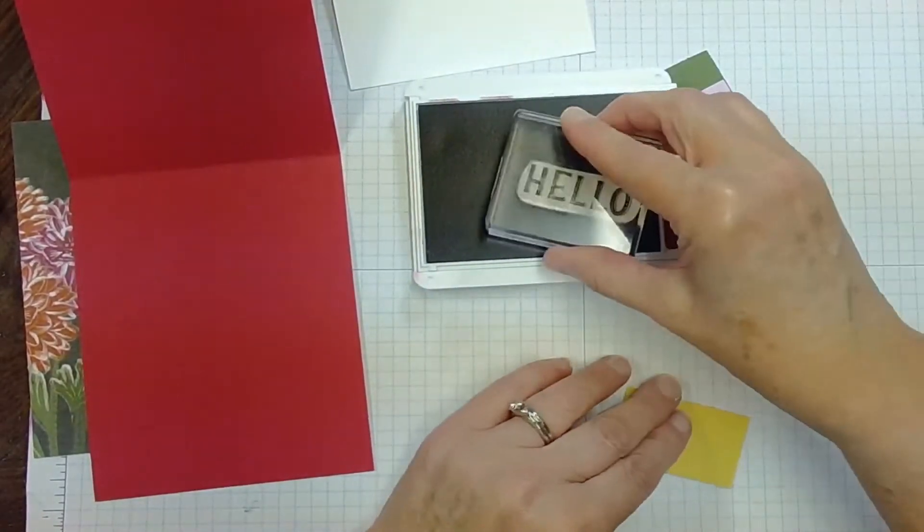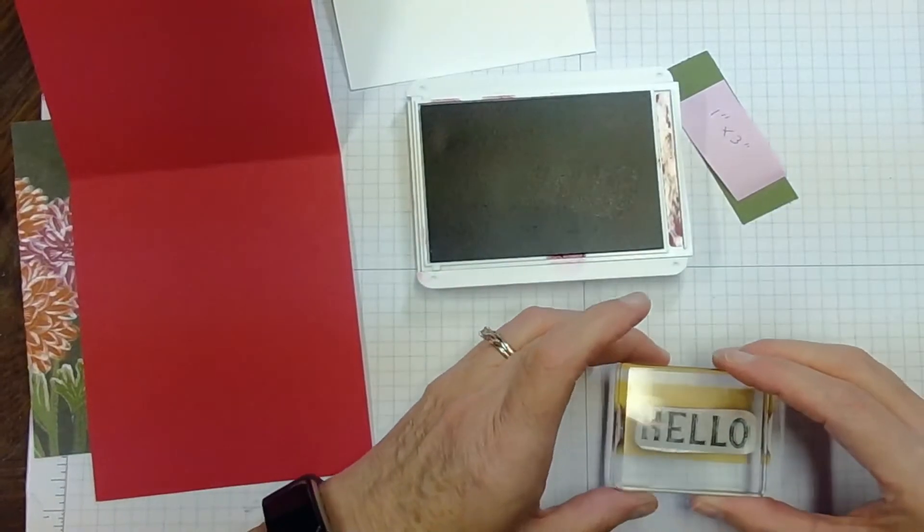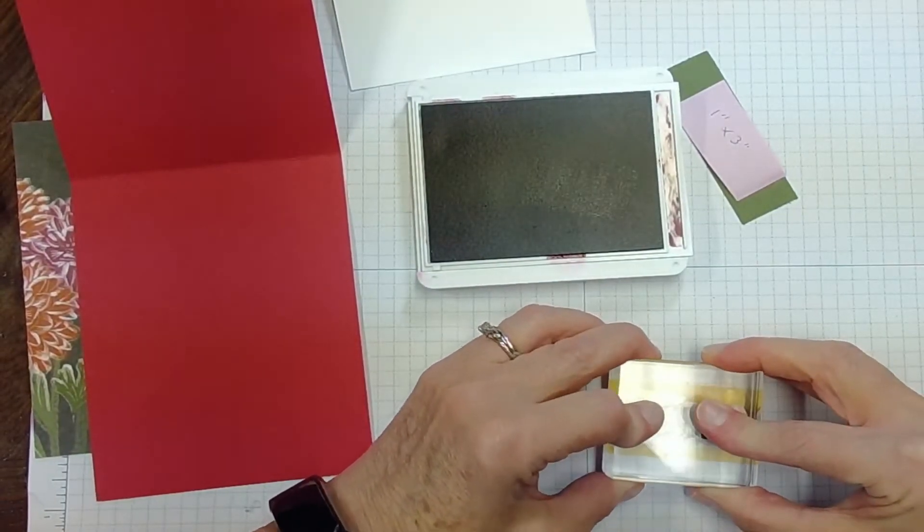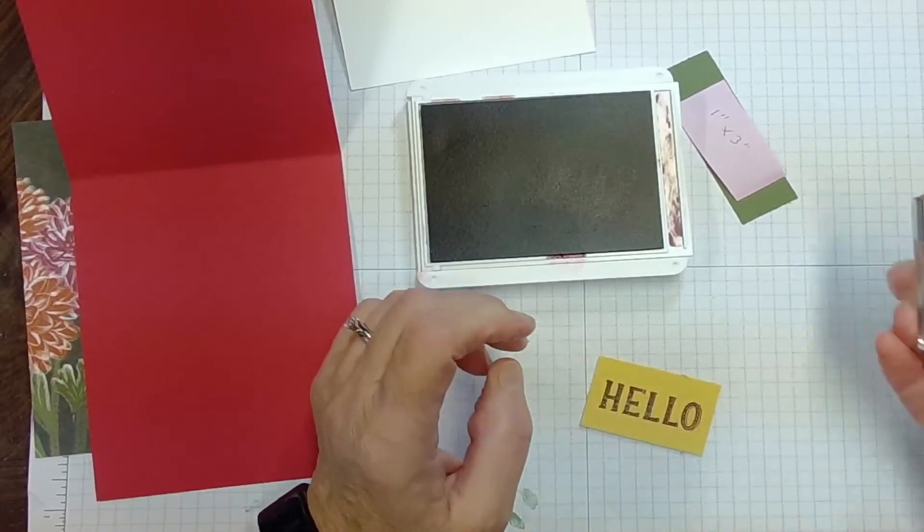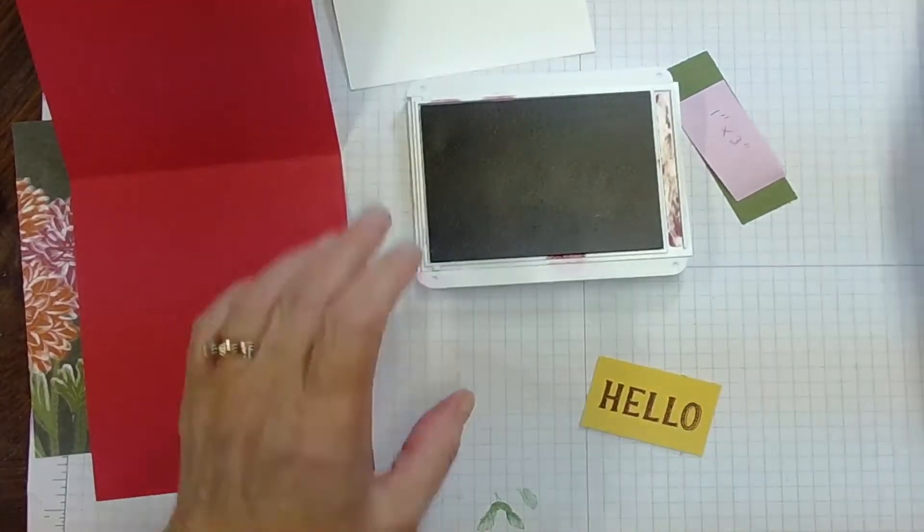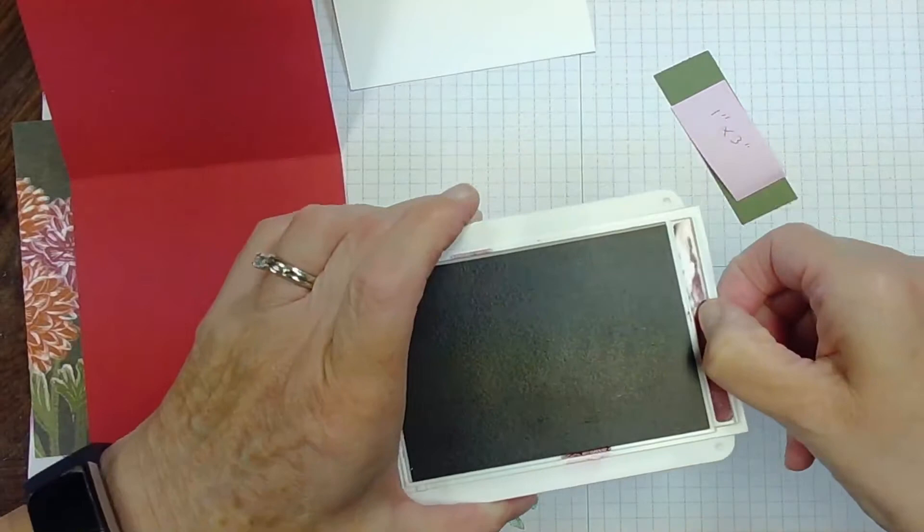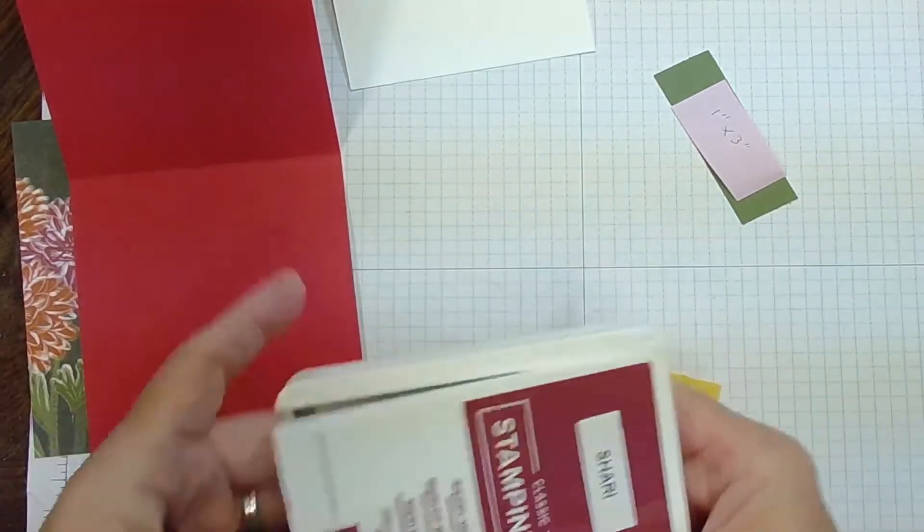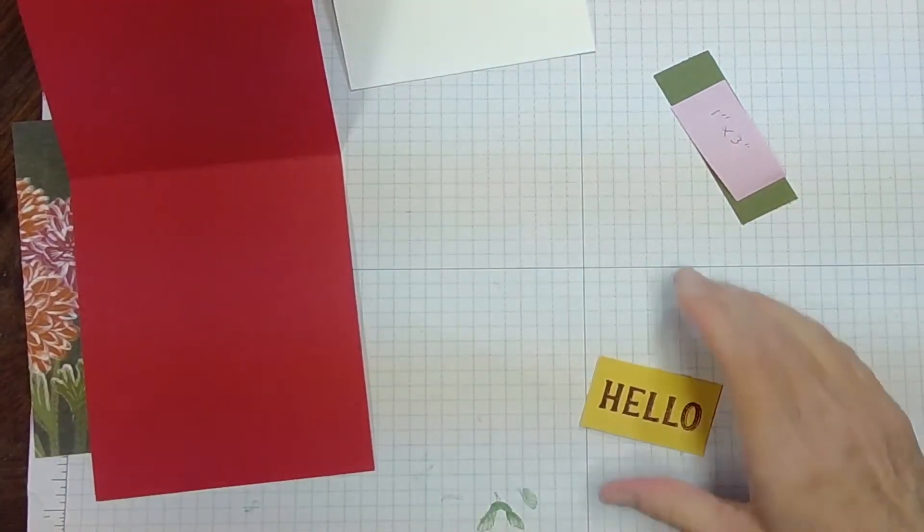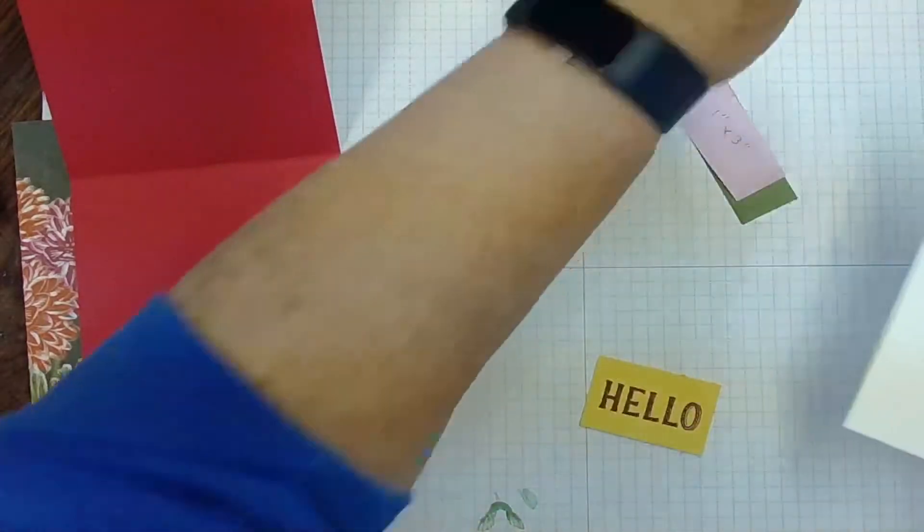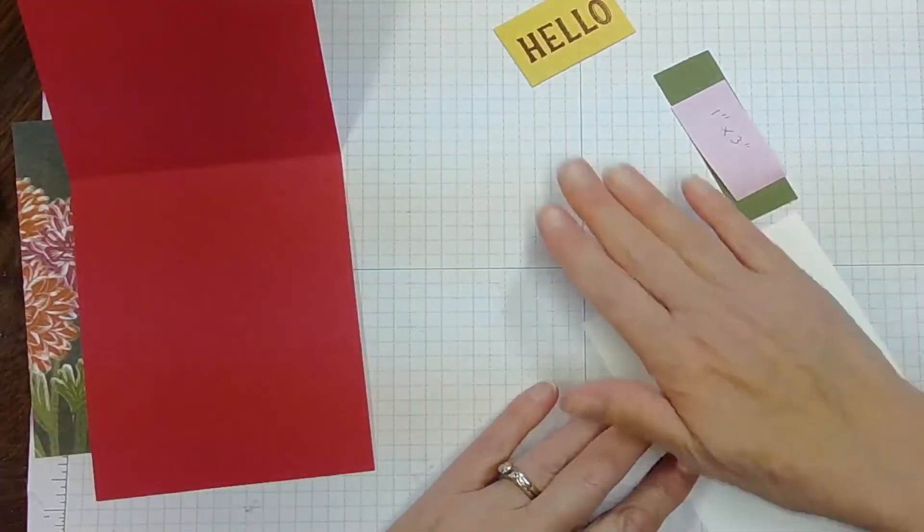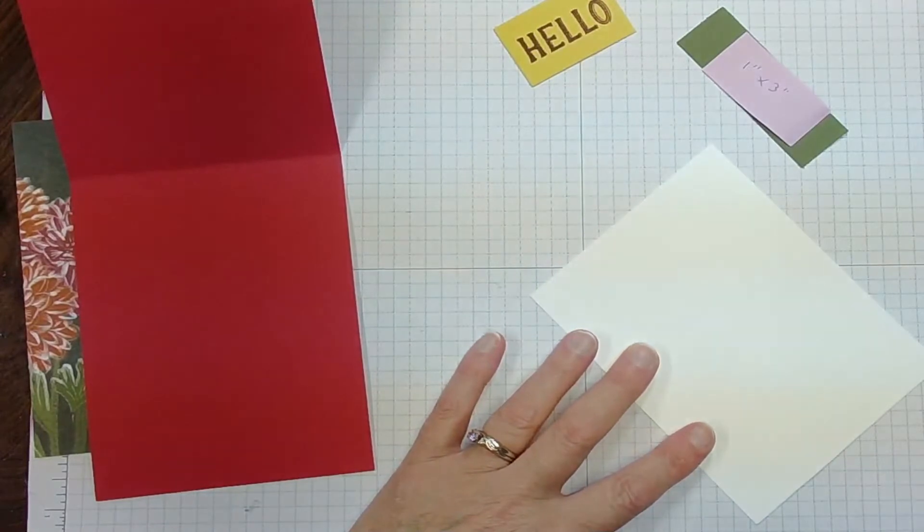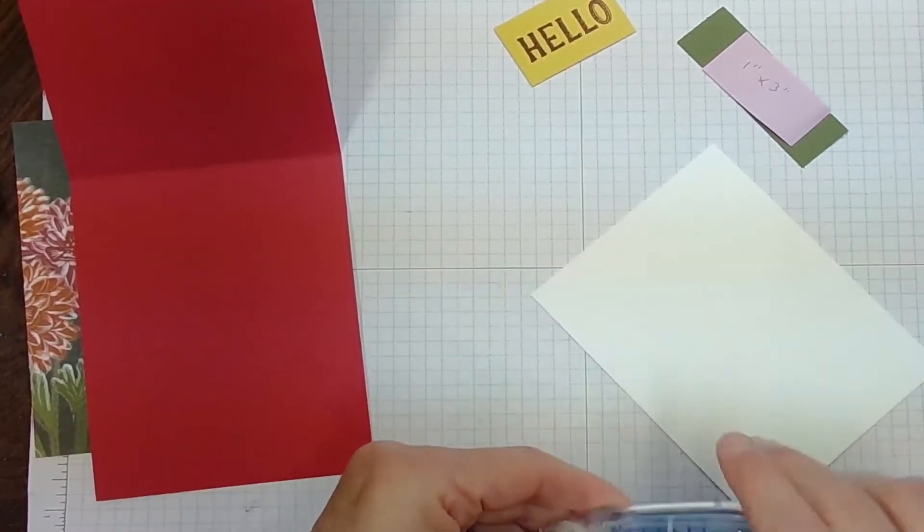And we're just going to ink that up right away. Perfect. And then I'm going to take my inside layer and I'm just going to put that inside my card right away. That's the only stamping we have today. That's how simple this is.